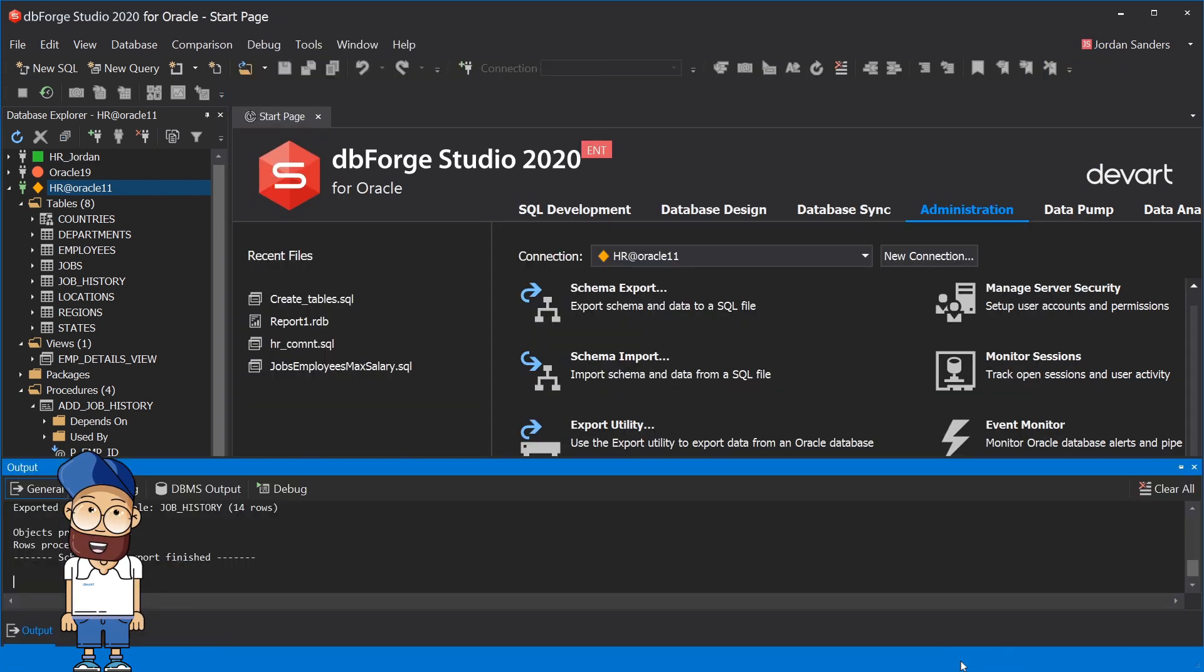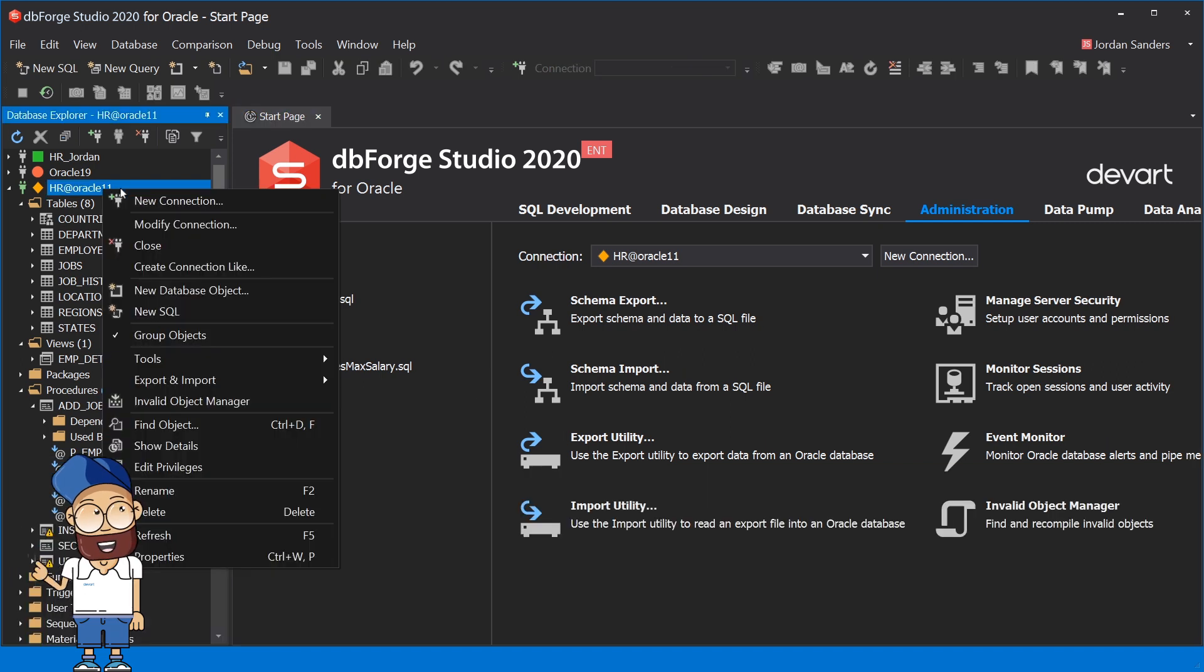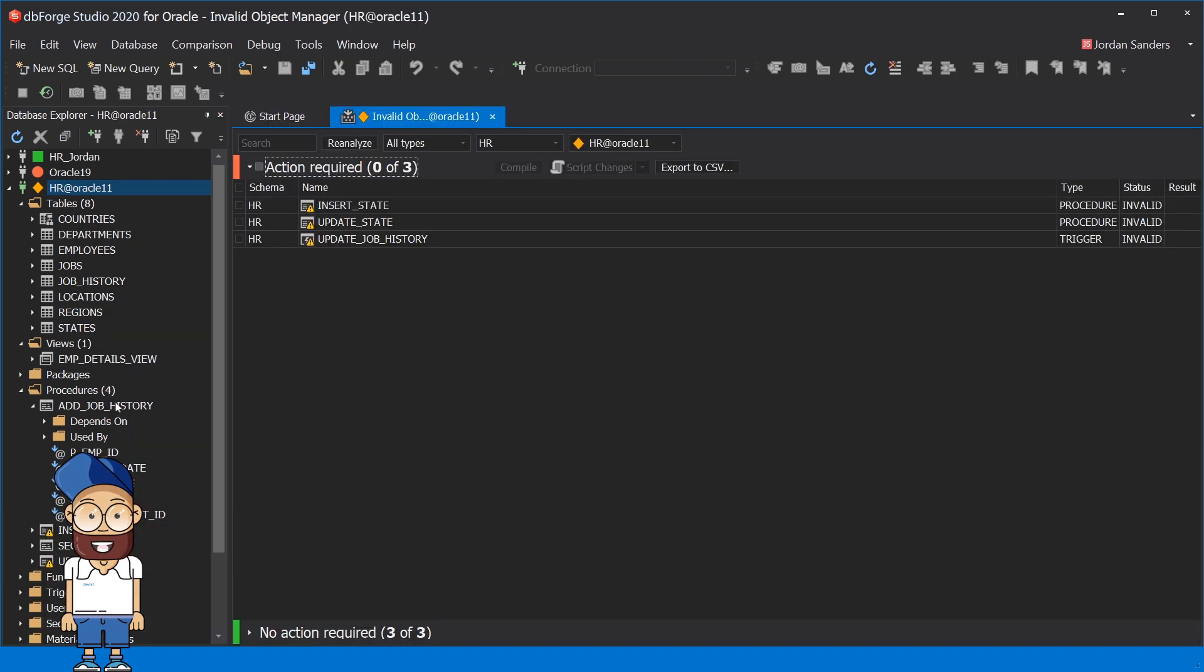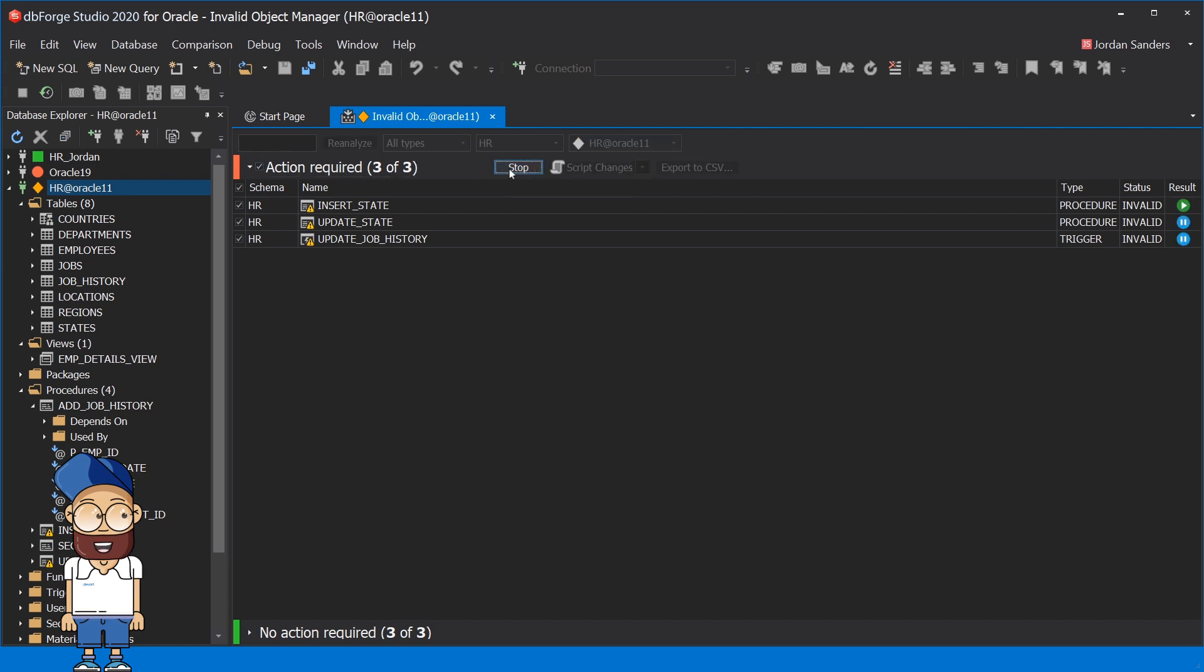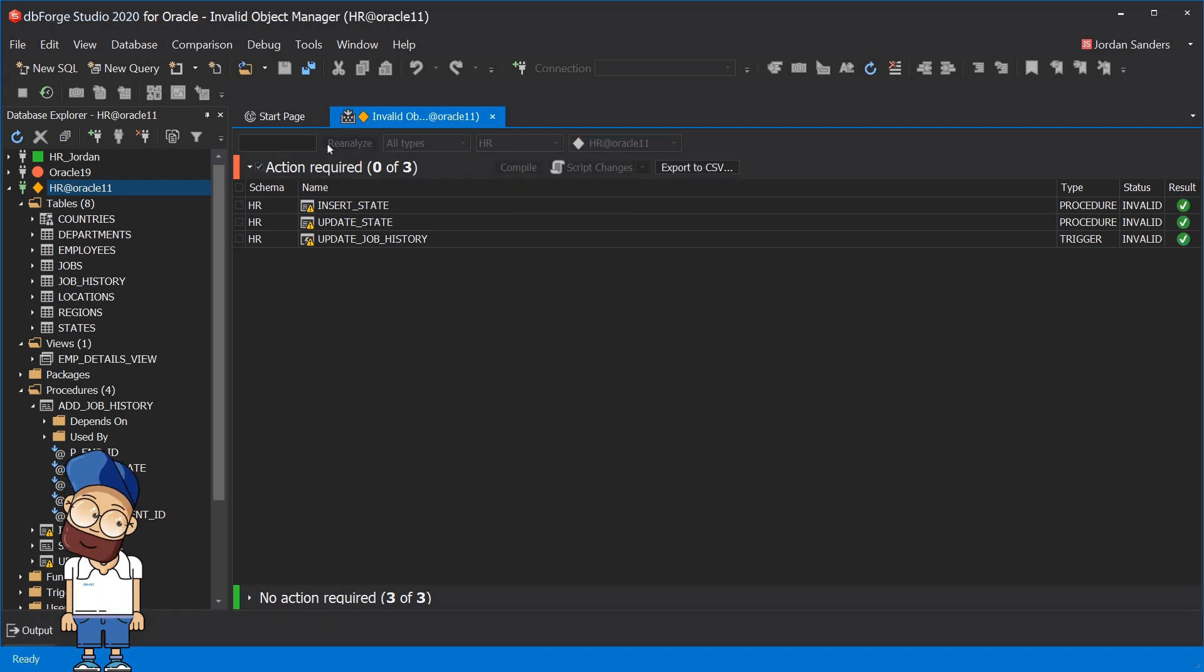Invalid objects compilation is a snap if you use a defined tool. Choose the action required option and go ahead. As you can see, the procedure status is changed to valid.